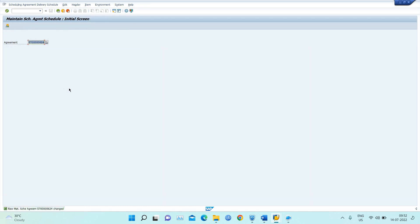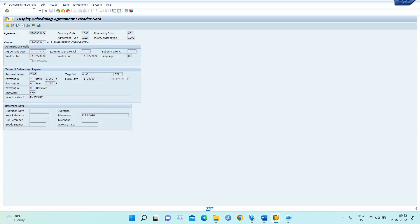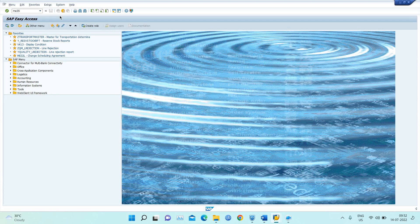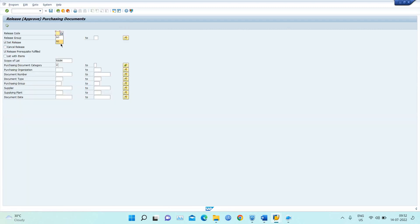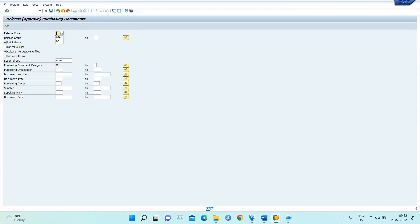After saving, I need to release the scheduling agreement. The release strategy has been triggered — A1 and A3. For releasing, we use T-code ME35L. I enter the document number and execute to release the A1 strategy, then save. Then I repeat the same for the A3 strategy — enter the document number and execute.